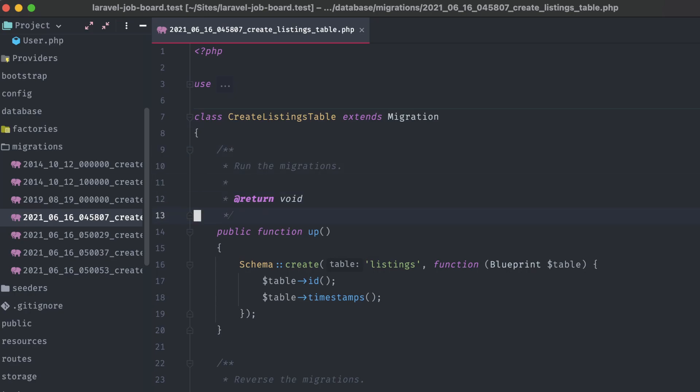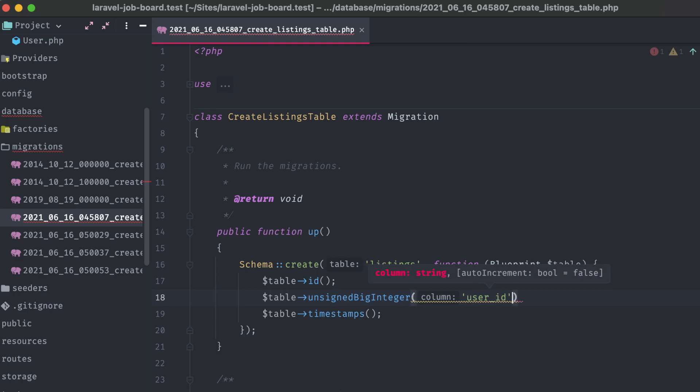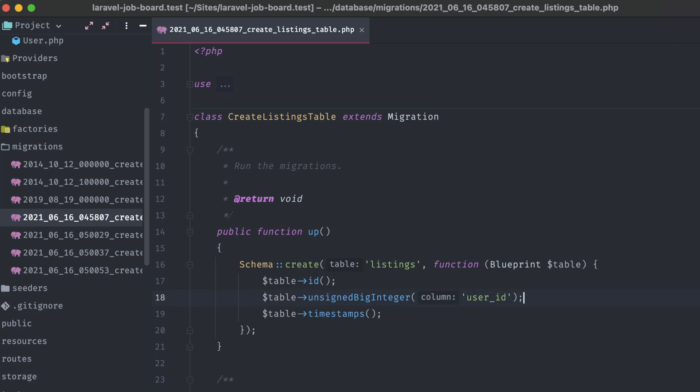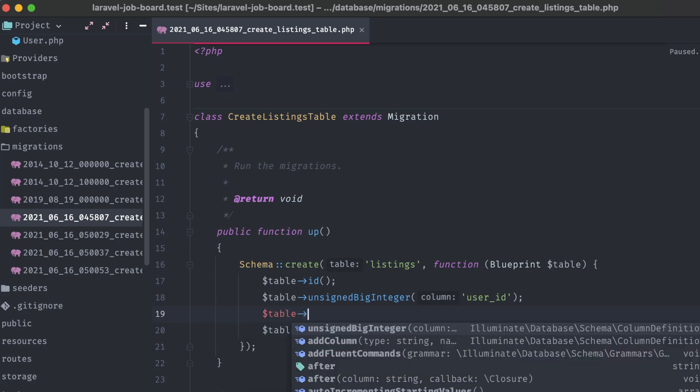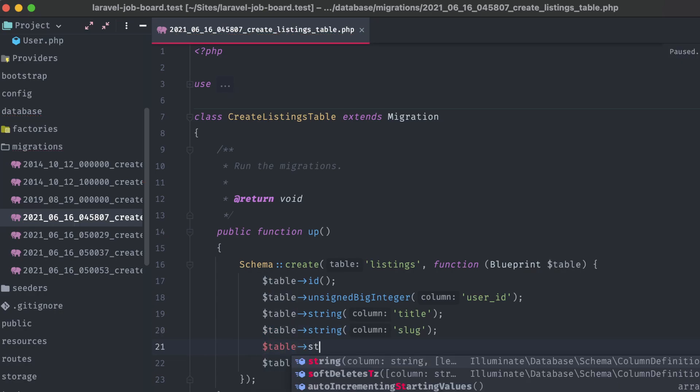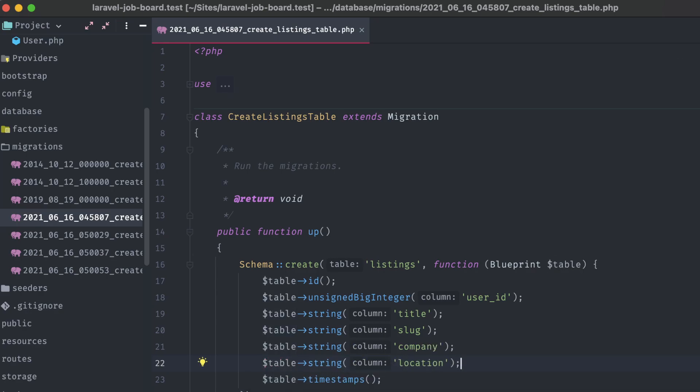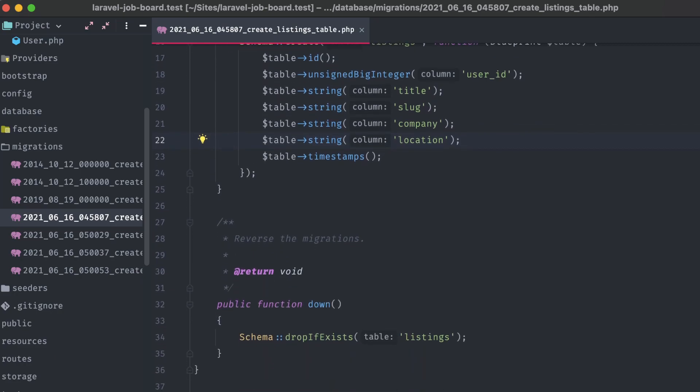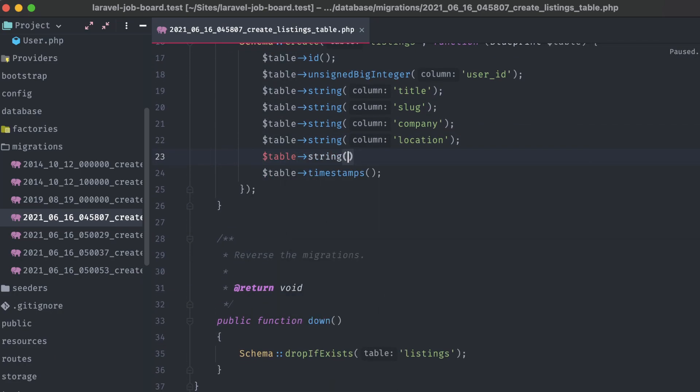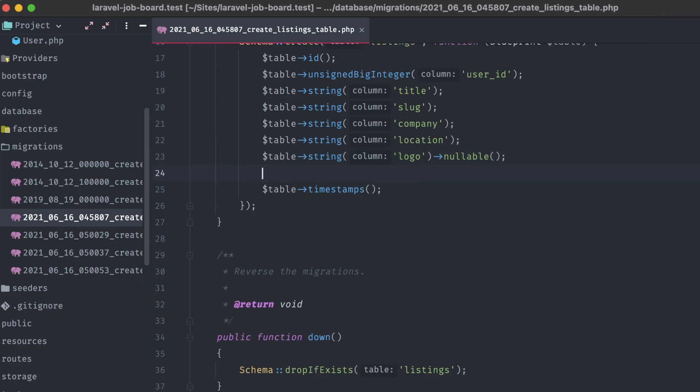Well, first, we'll need a foreign ID for the user model that we have a relationship with. You could use Laravel's included foreign ID for method, passing in the user class, but I prefer specifying it out in full as an unsigned big integer for user ID. Next, we'll need a string for the title, and a string for the slug, which will be included in the URL for an individual listing. A string for the company name, a string for the location, like a city, state, or country. A string for our logo, which we're going to tack on this nullable method to, since it shouldn't be required. If a logo isn't present, we can always use a placeholder image or something similar.